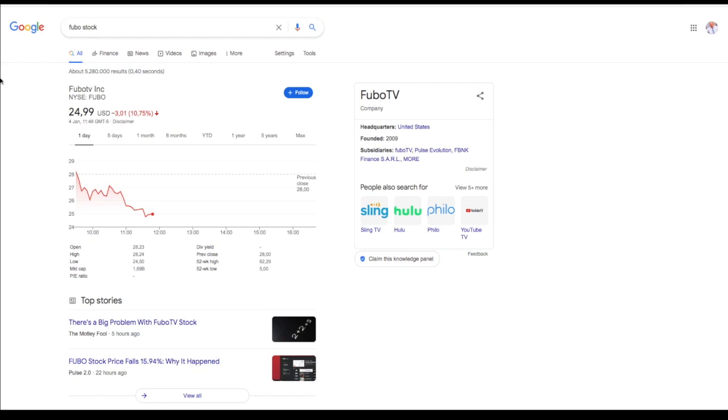Welcome back guys. Today we're talking about FuboTV stock as it's pretty interesting, down 11% on the first trading day of 2021. I'm going to be giving my thesis on why it's falling and why I'm not worried about this fall and what the market's looking like today.